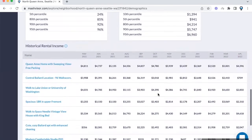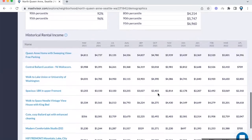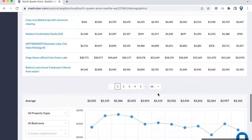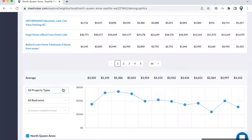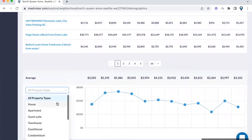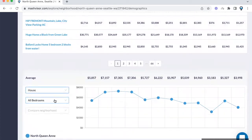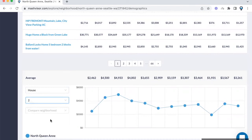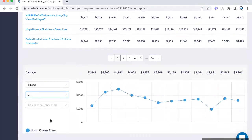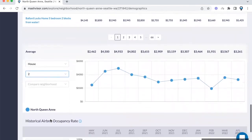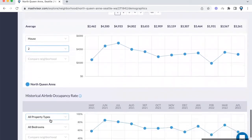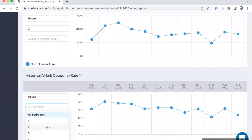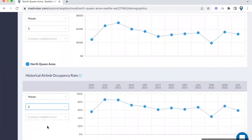You can see the average for all of those properties and filter based on property type and number of bedrooms — the numbers will adjust accordingly. There is also a graph to help you with seasonality, and a graph below it for occupancy rate, helping you highlight the months when you would have the most tenants.